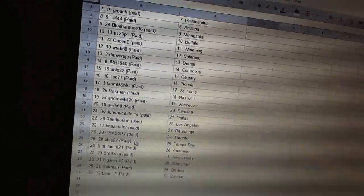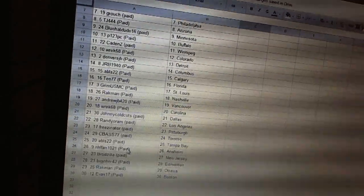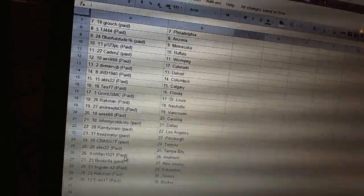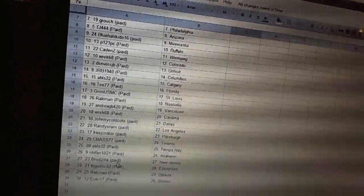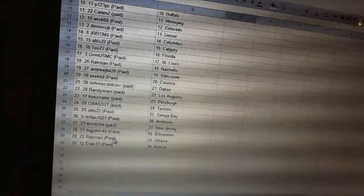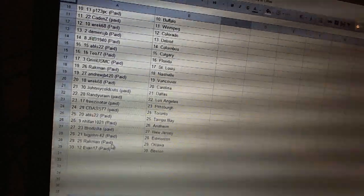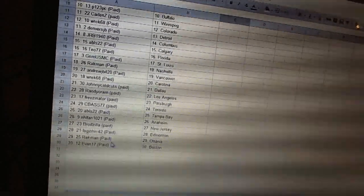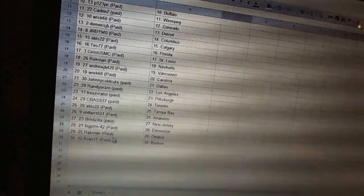Seabass has Toronto. Ables has Tampa. NHL fan has Anaheim. Brazil has New Jersey. Big John has Edmonton. Brackman has Ottawa. And Evans 17 has Boston.